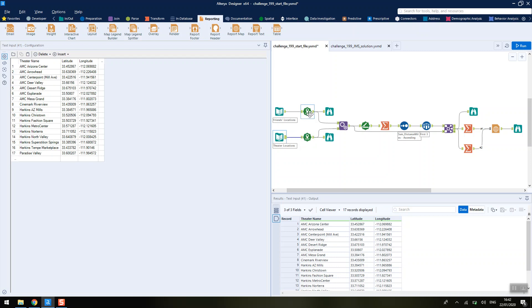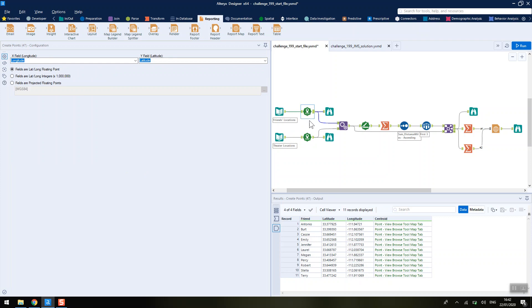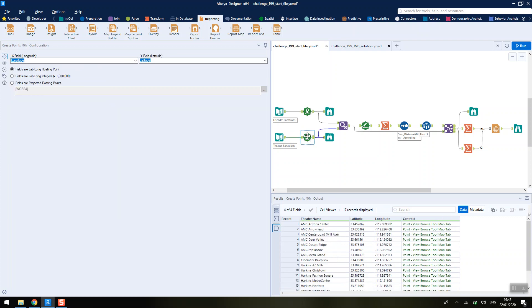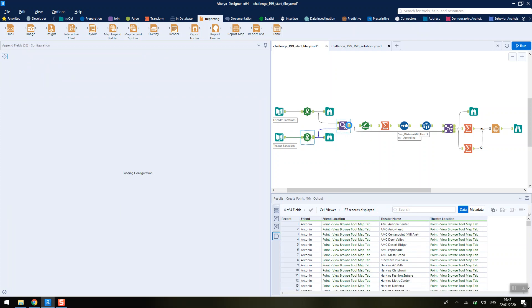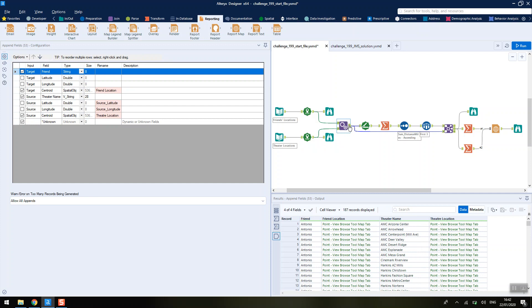We're just going to create the points, the spatial objects for each of these locations. We're going to stick them together using an append tool, making sure that we remember to allow all appends. There's no error because we're just going to have for each friend each cinema location.